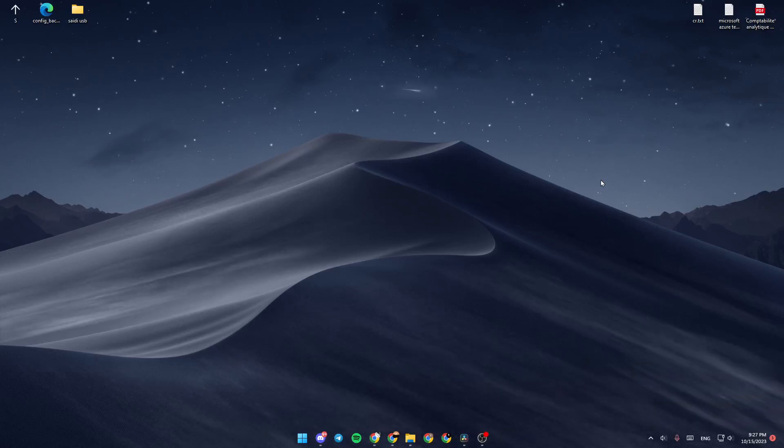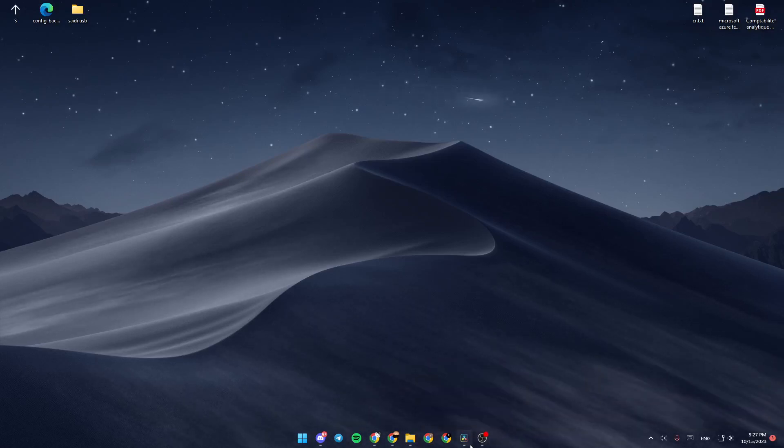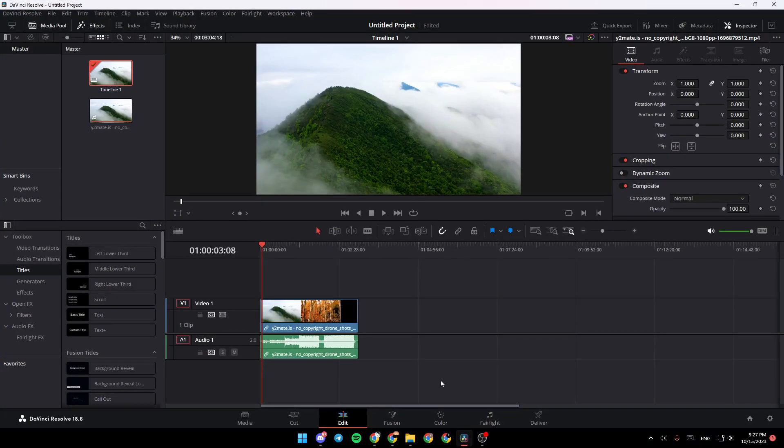Hello everyone, and welcome back to a new video. In this video, I'm going to show you guys how you can install the Dehancer into DaVinci Resolve 18.